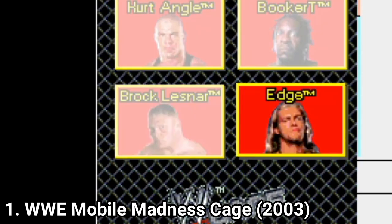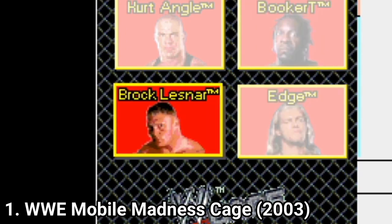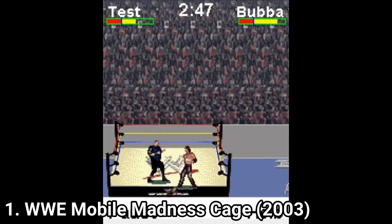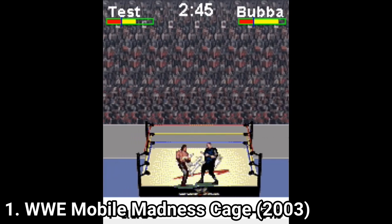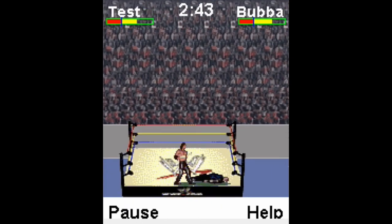WWE Mobile Madness Cage is kind of weak content-wise. The game has 4 characters and you fight in the same cage. The controls are clumsy, and having such lackluster content, after 10 minutes the game becomes boring enough so that you try a better WWE game for Java anyway.